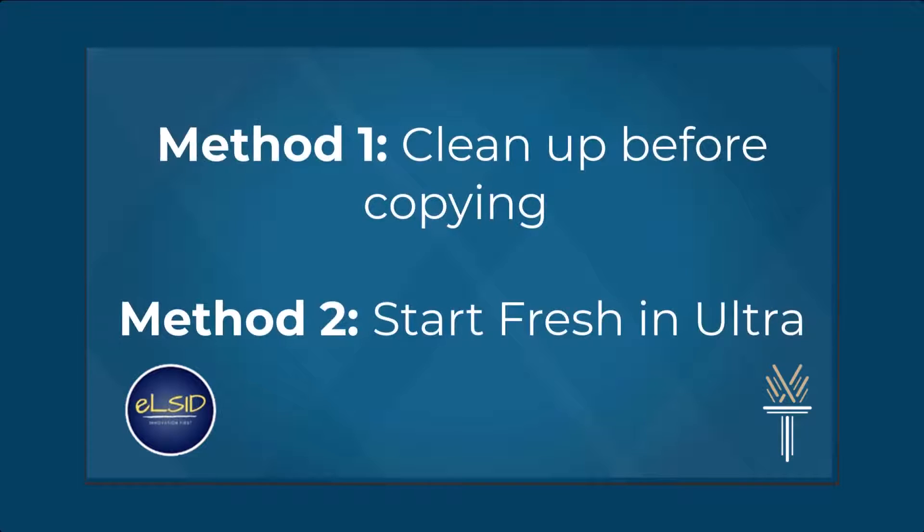To ensure a smooth transition and maintain the integrity of your course materials, we strongly recommend one of the following two suggested methods.